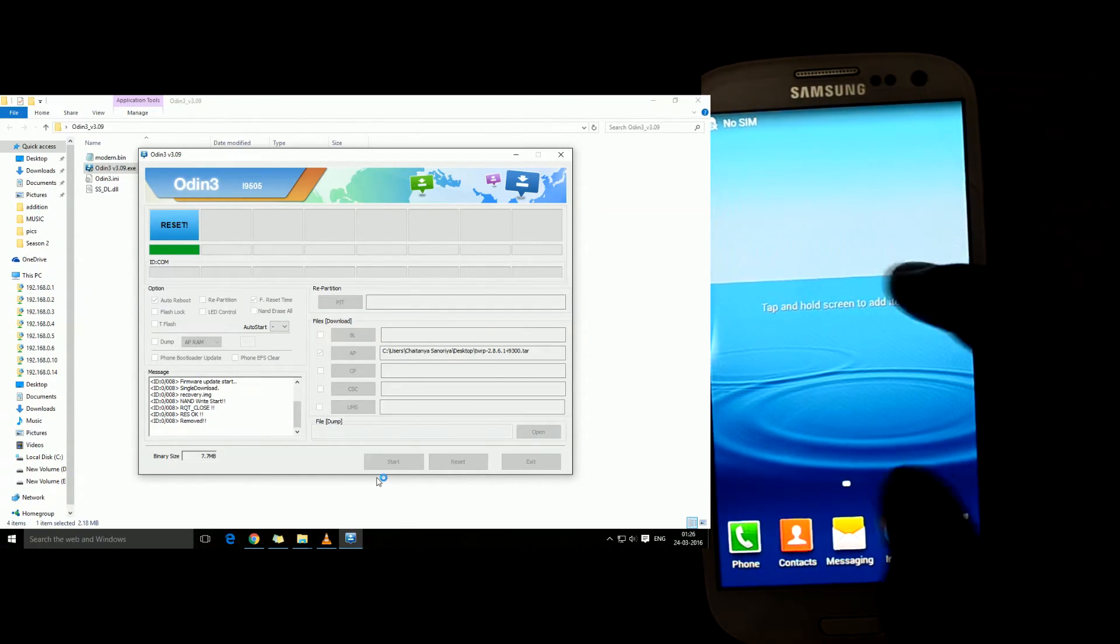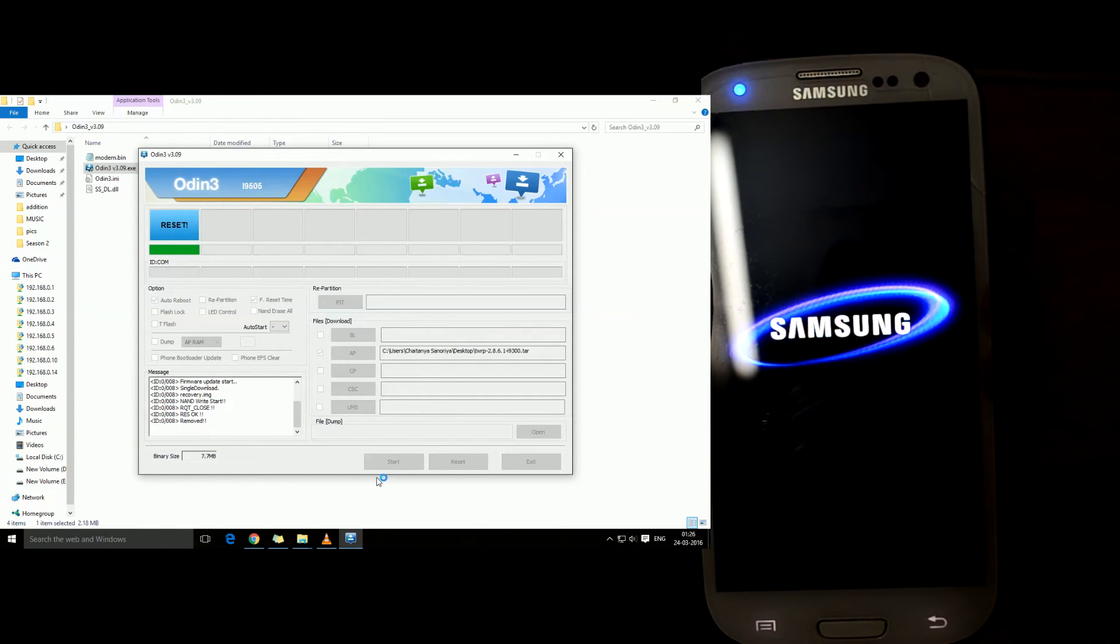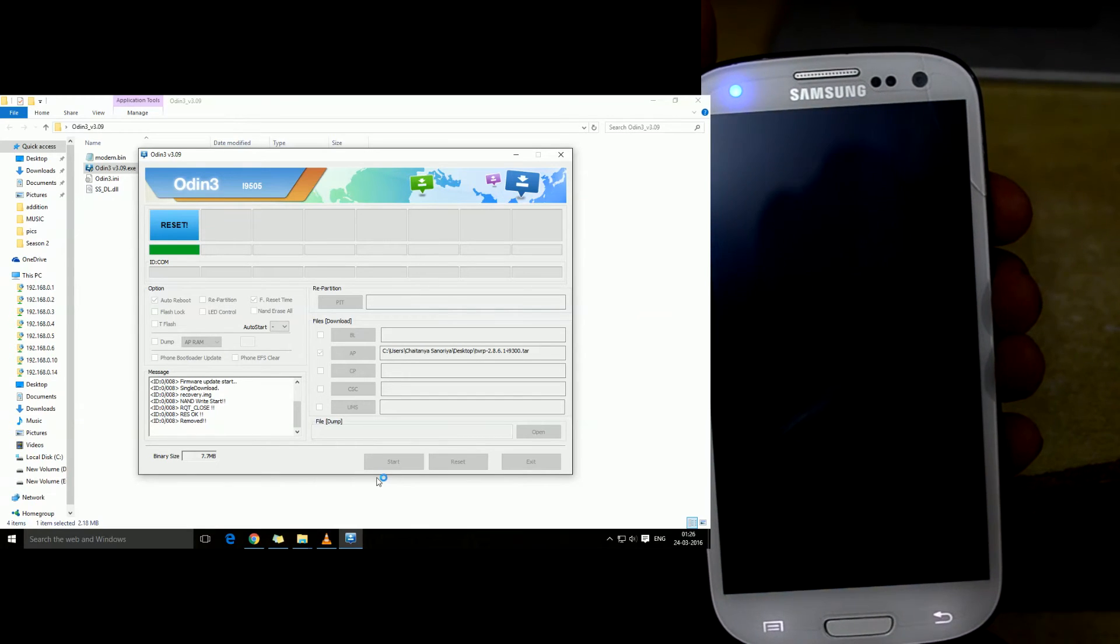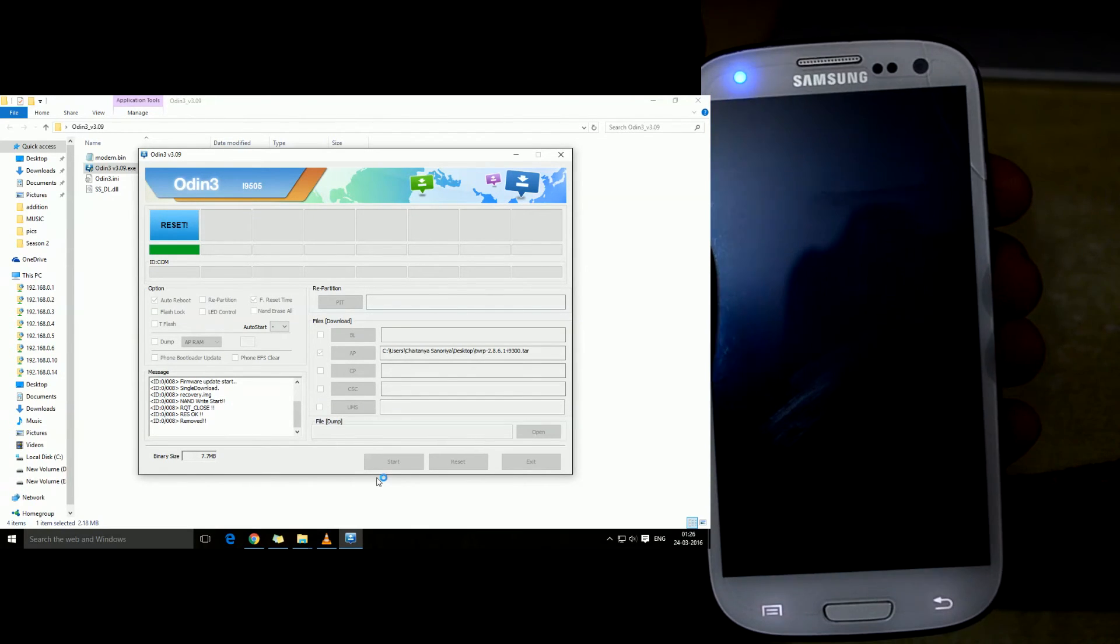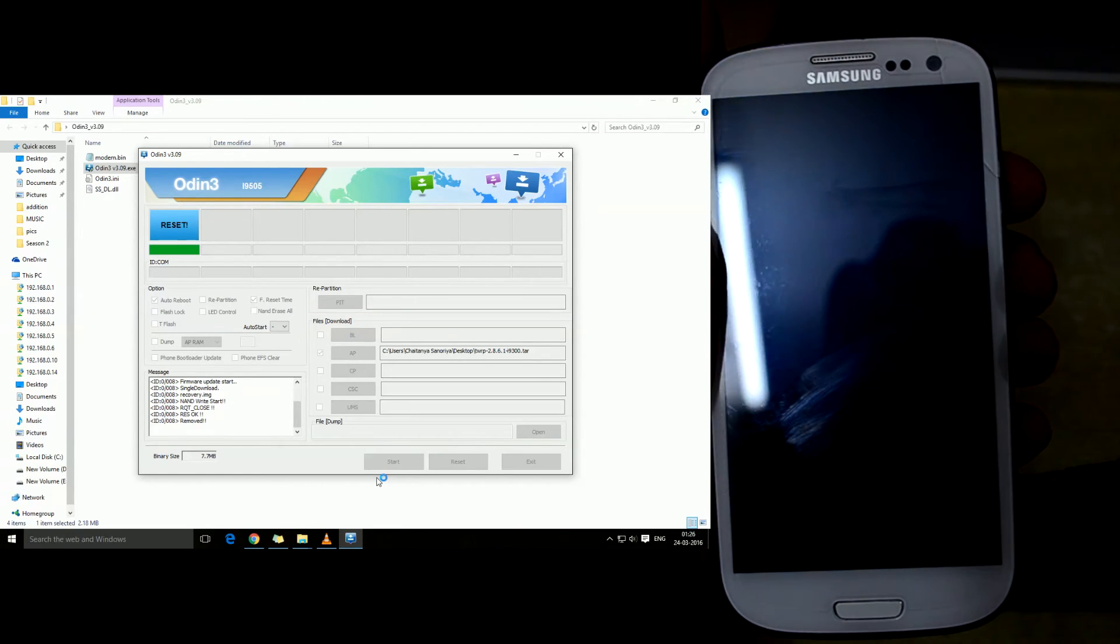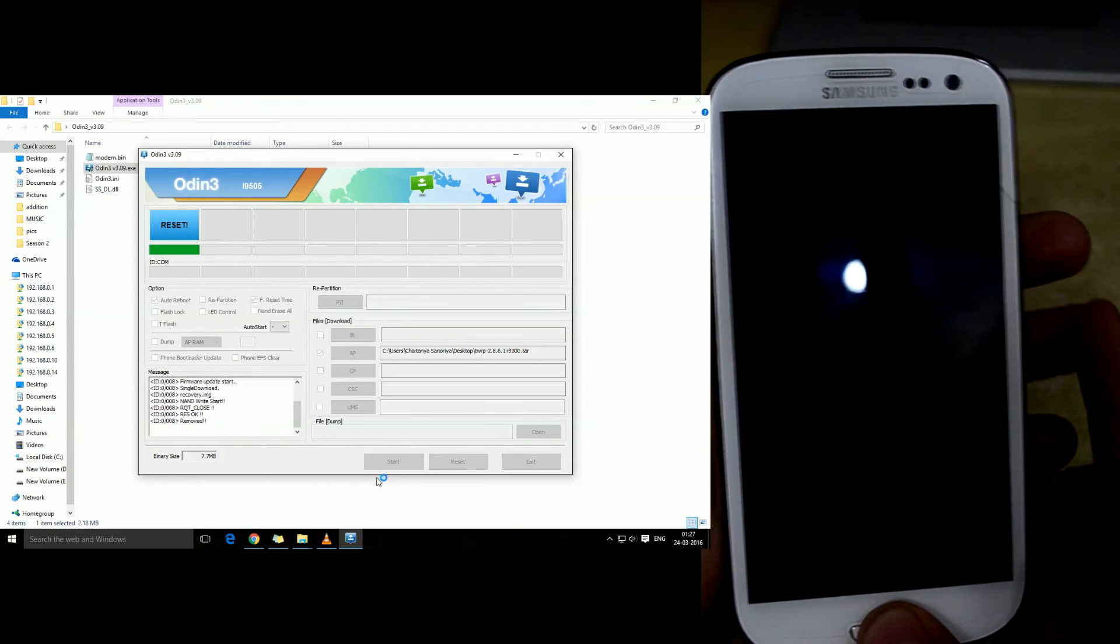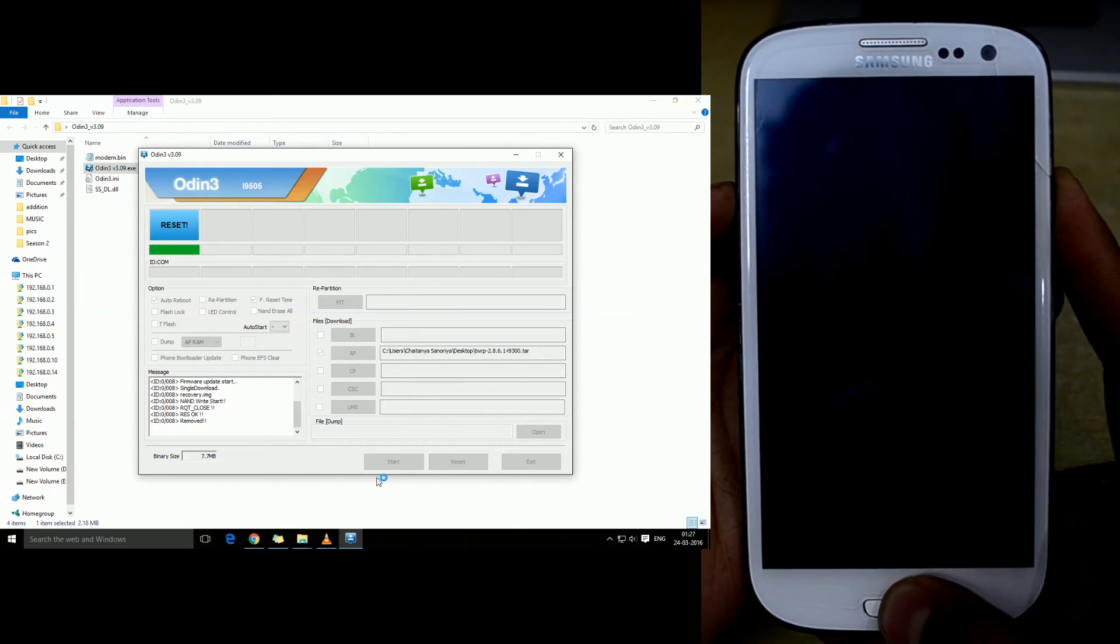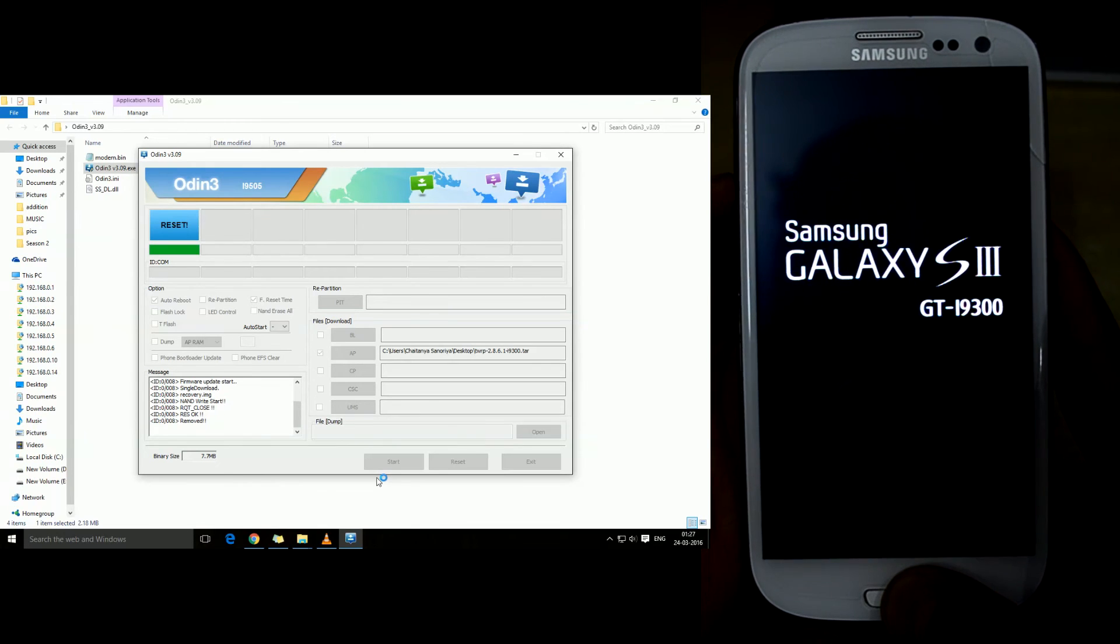Let's try to get in custom recovery. Let's turn off the device first. We're gonna remove the USB cable and to get into recovery mode we're just gonna press volume up key, home key, and power key at the same time. Now we're gonna let go of the power key.